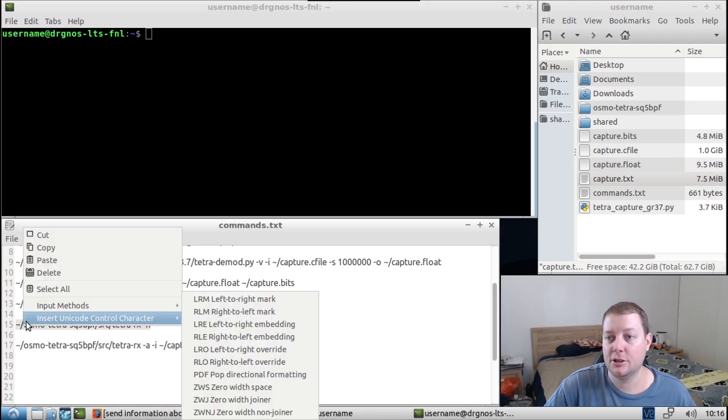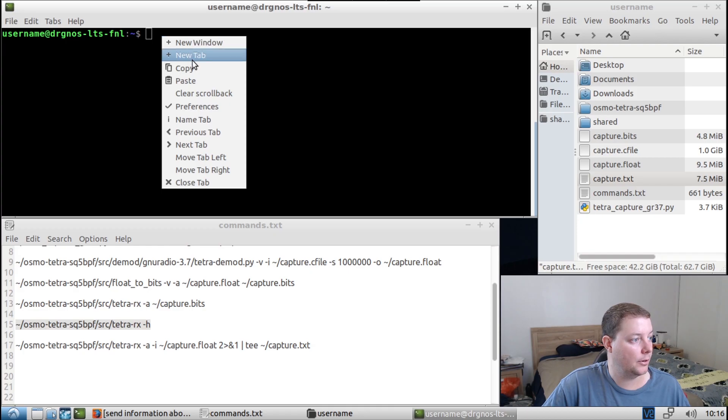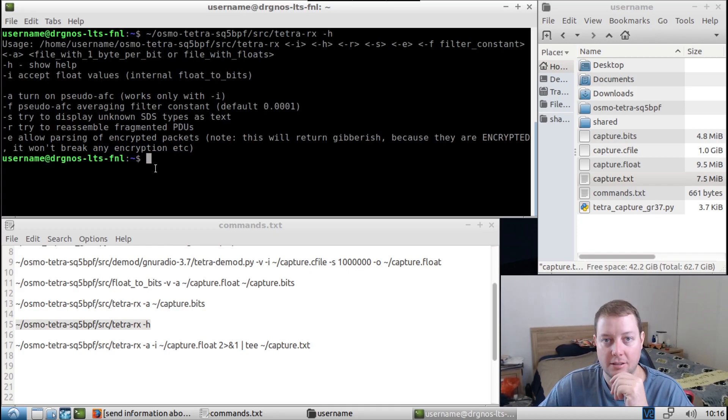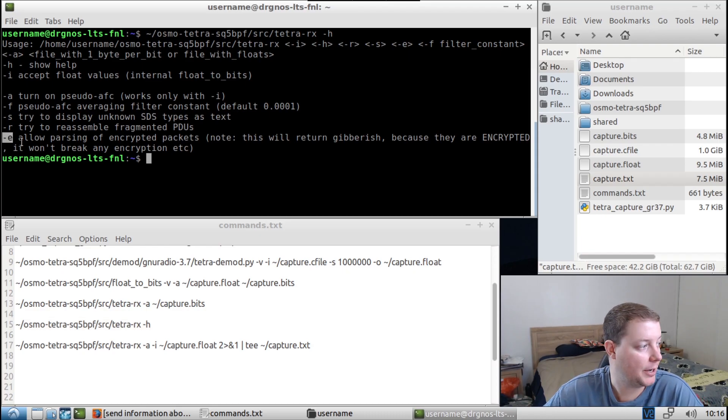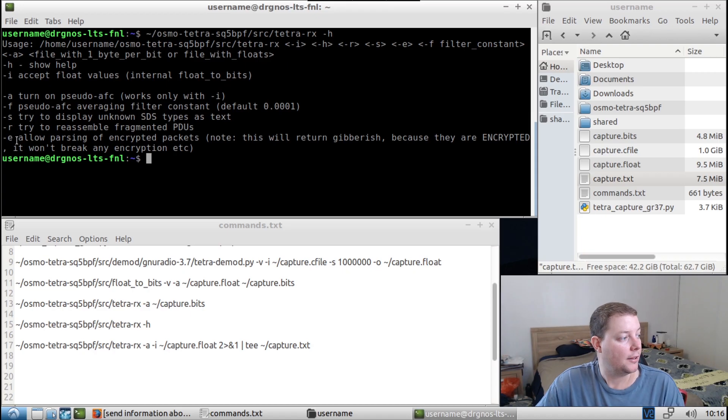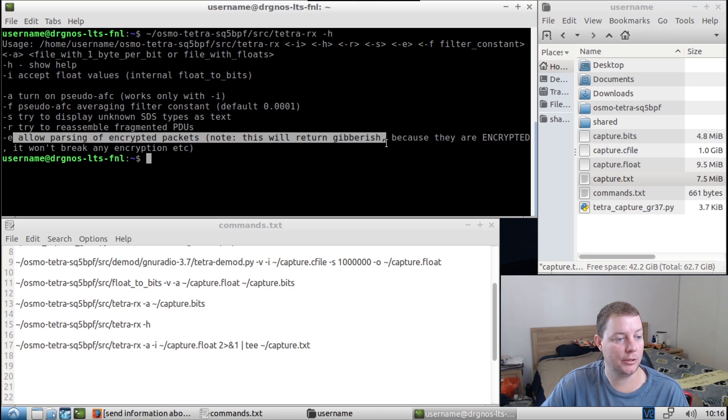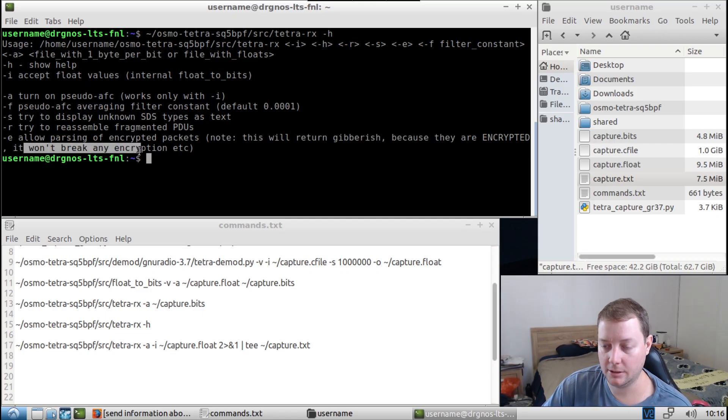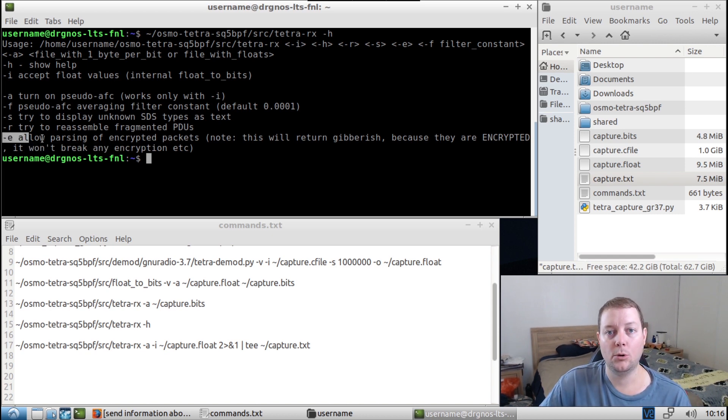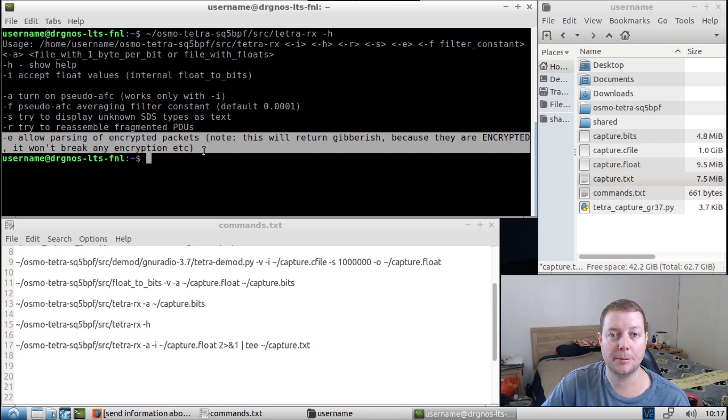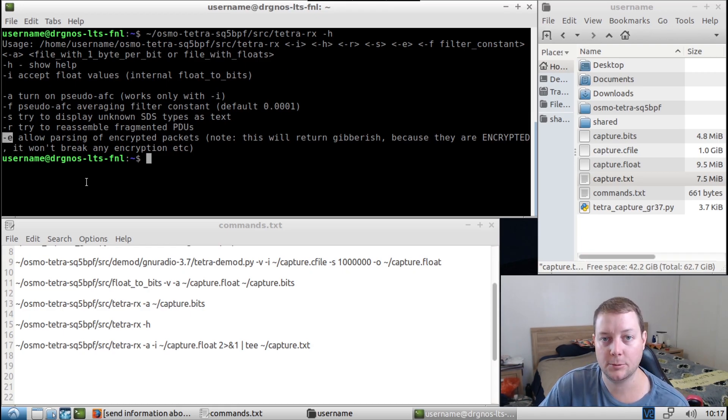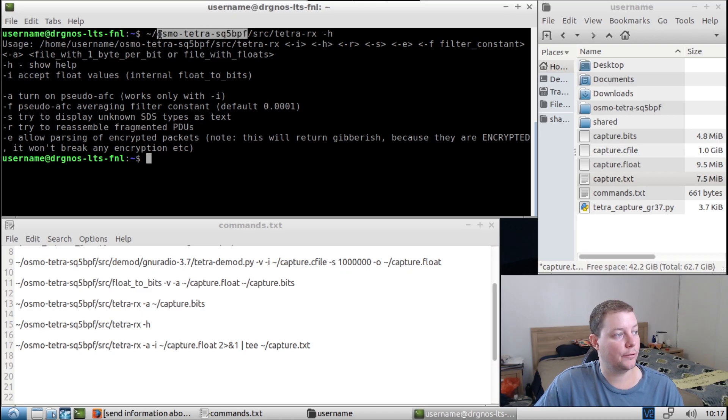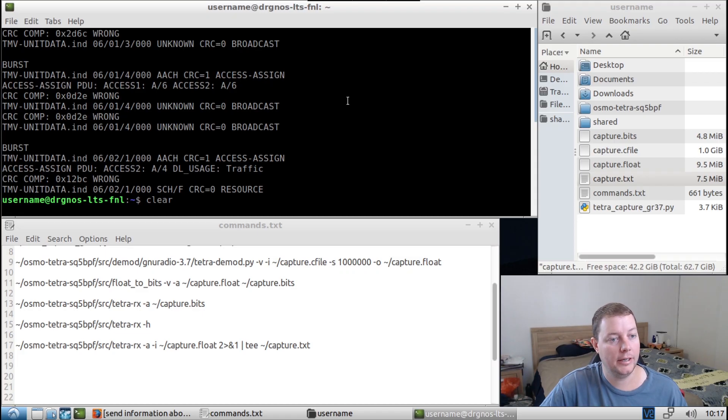What else? So let's go back. The video is basically over now, guys. So let's go back to this command here. Now, something that's interesting to me is this E argument here. I'll just read it out for the people who are listening and not watching. The E argument allows passing of encrypted packets. Note, this will return gibberish because they are encrypted. It won't break any encryption. Okay, so that's basically why I want to grab some encrypted Tetra data from somebody else out there that has access to that, because I just want to see what this E flag does. I want to see what the data looks like and if this fork of Osmo Tetra will actually identify encrypted packets in the terminal output like here.